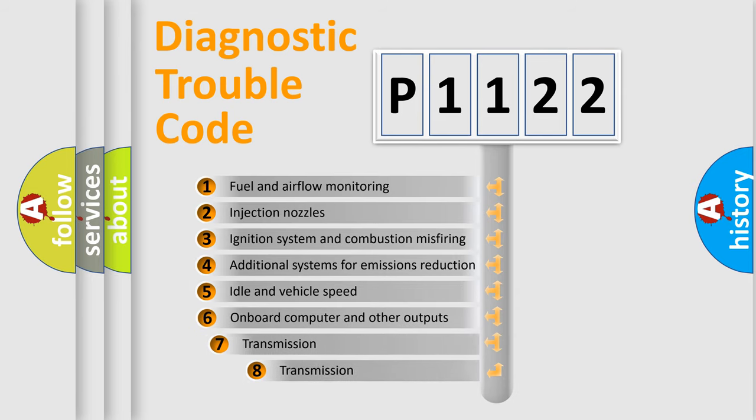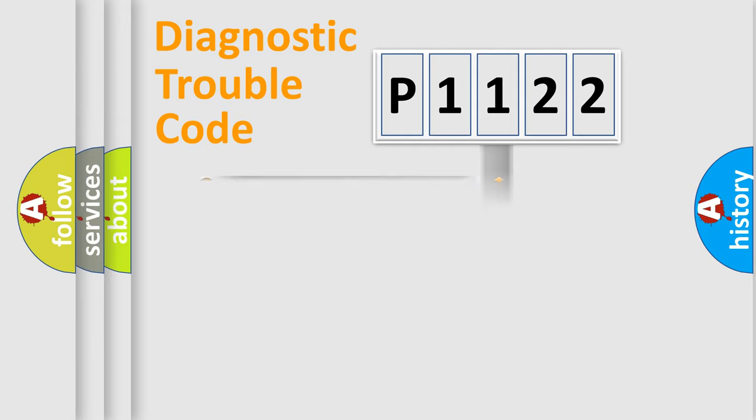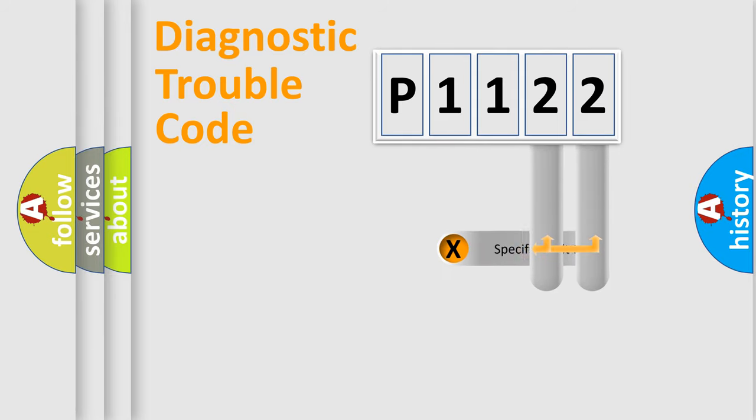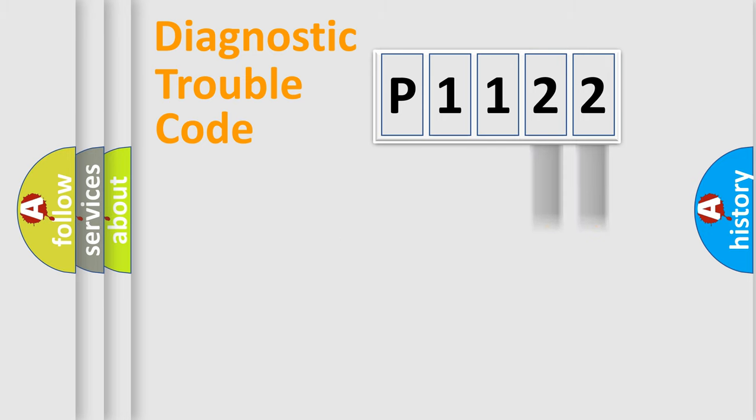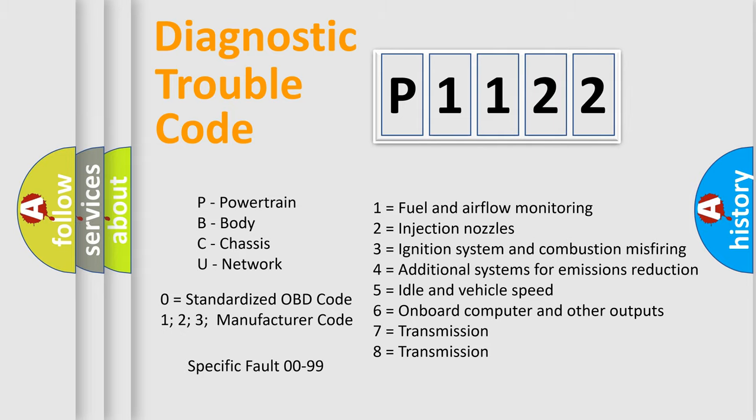The third character specifies a subset of errors. The distribution shown is valid only for the standardized DTC code. Only the last two characters define the specific fault of the group. Let's not forget that such a division is valid only if the second character code is expressed by the number zero.